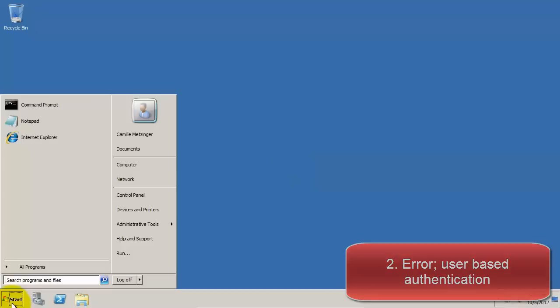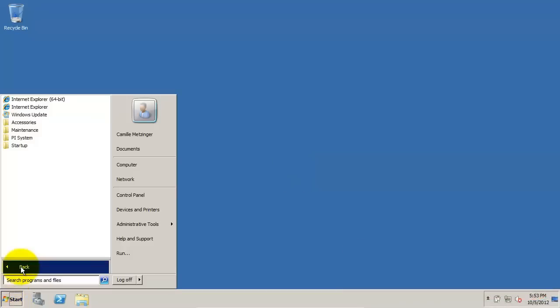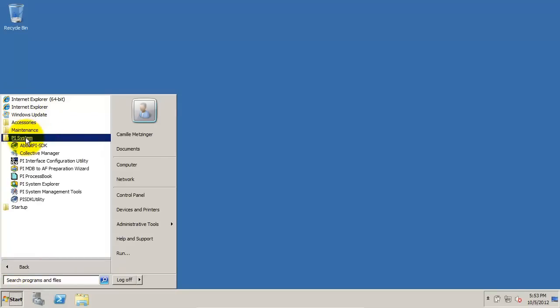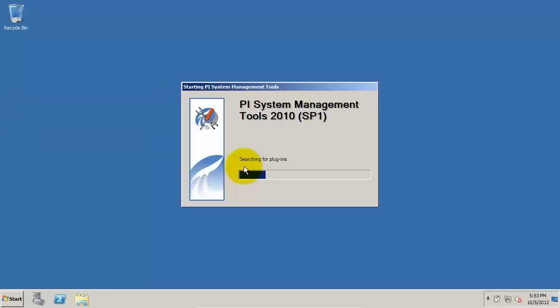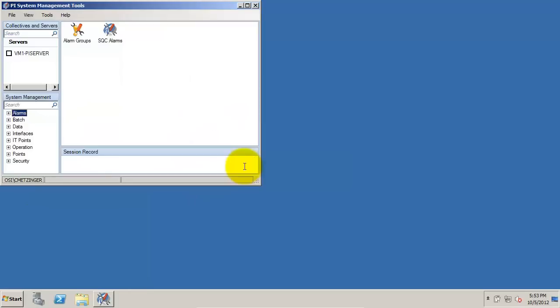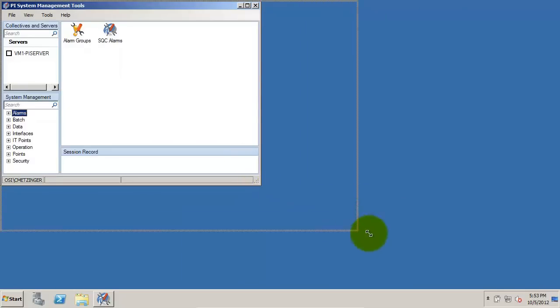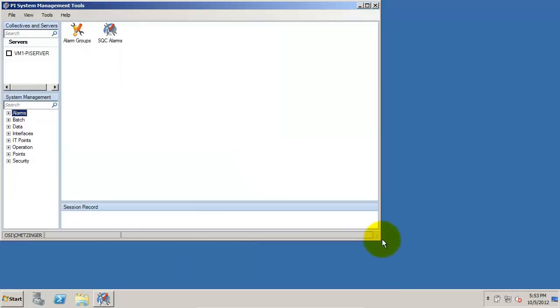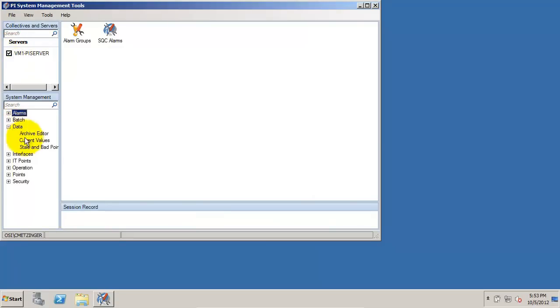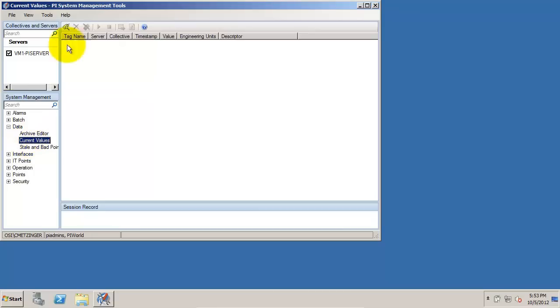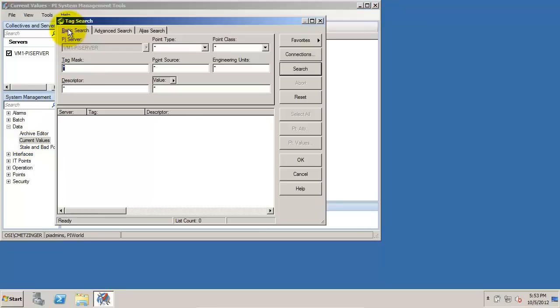Now we can go back to SMT. We will once again connect to the VM1 PI Server. And in this case, we can see that now we are able to do a tag search and acquire current values, because our Windows credentials have been accepted.